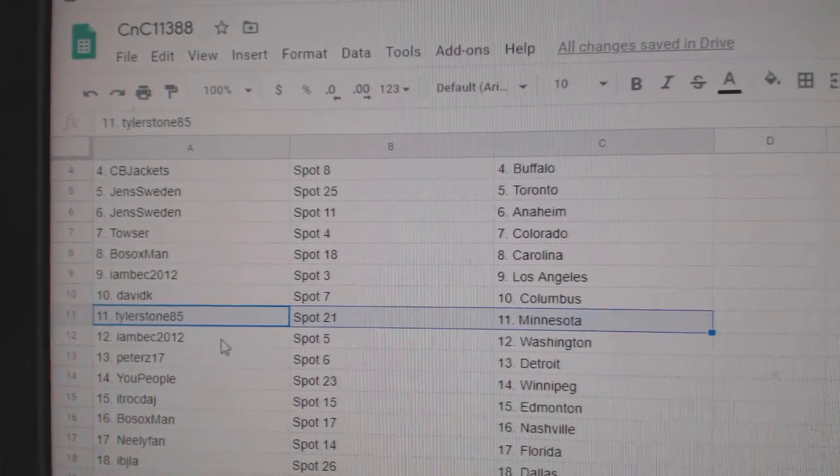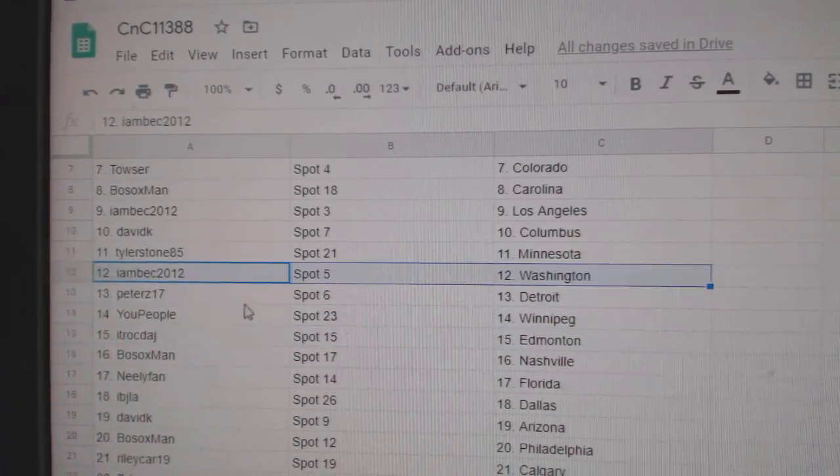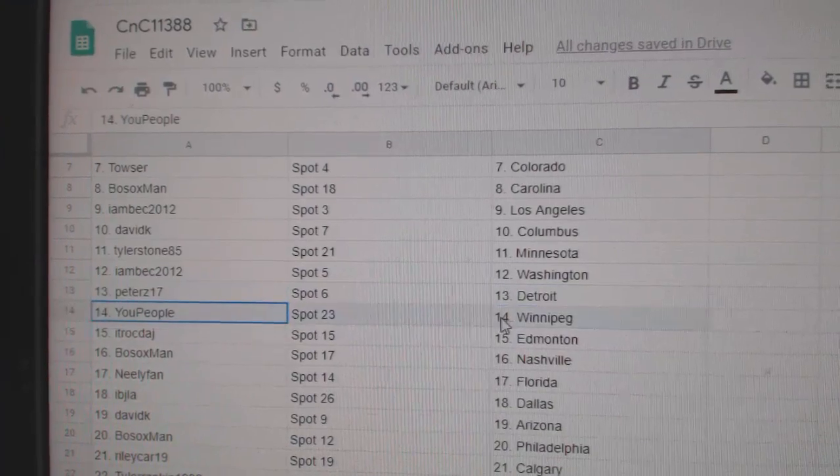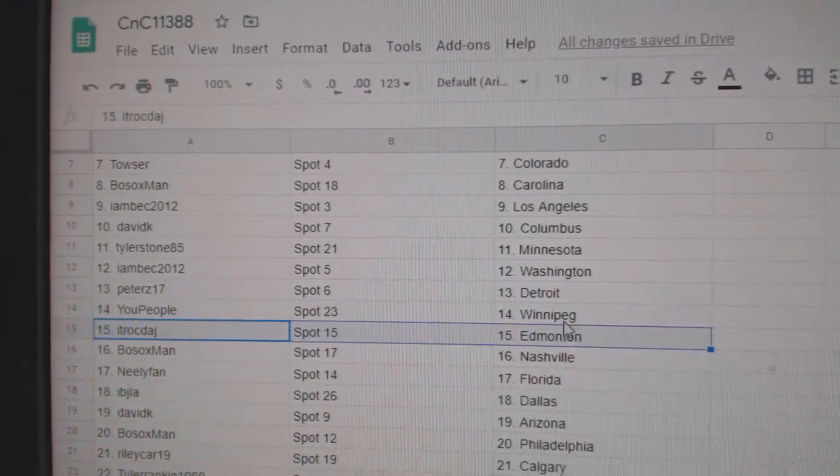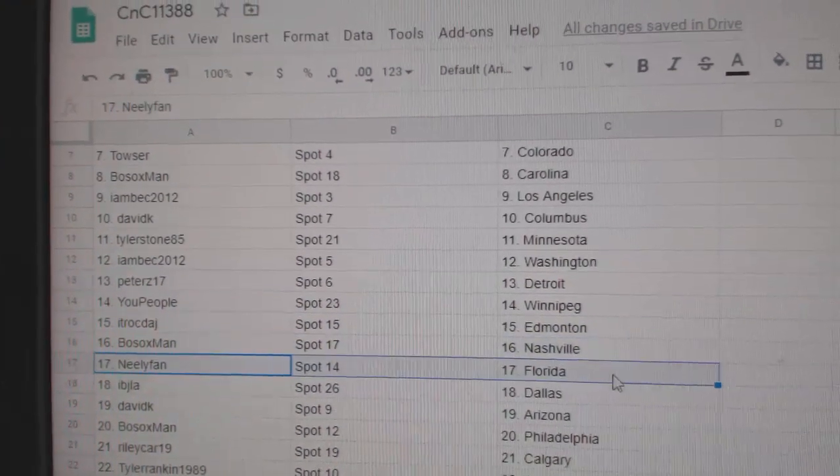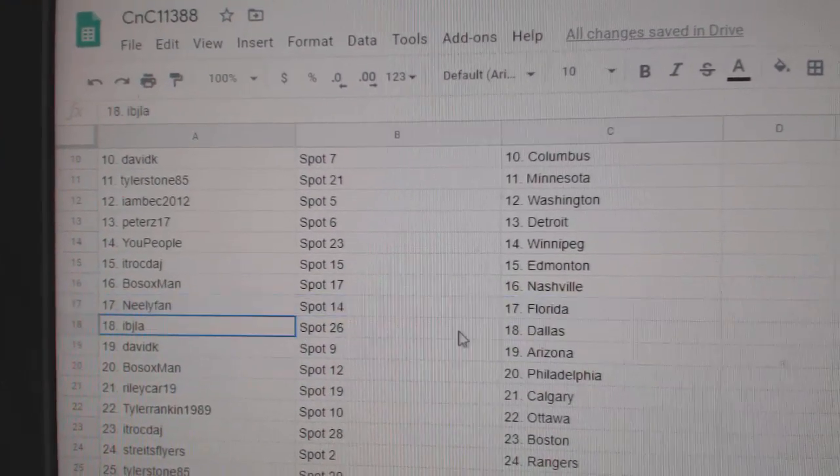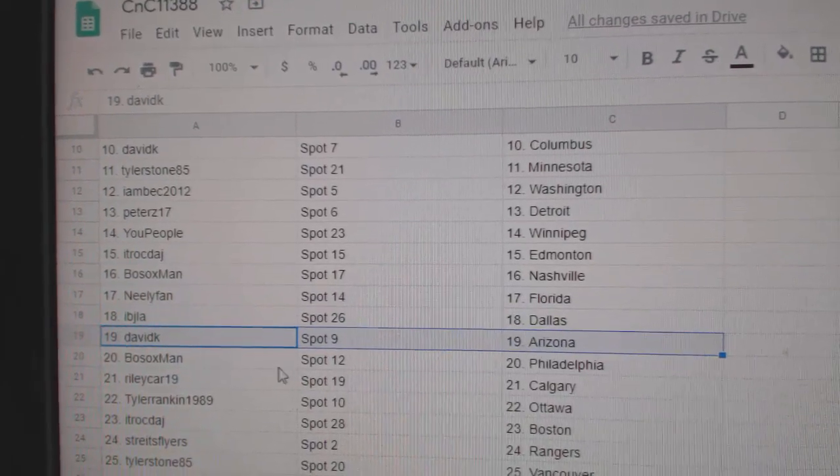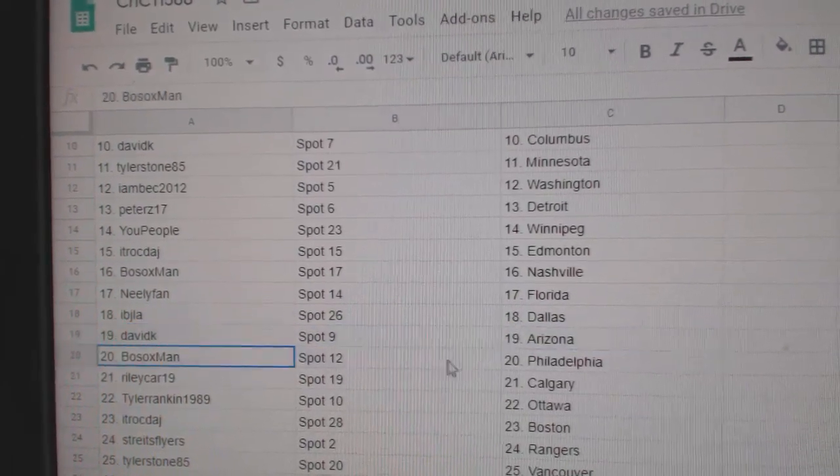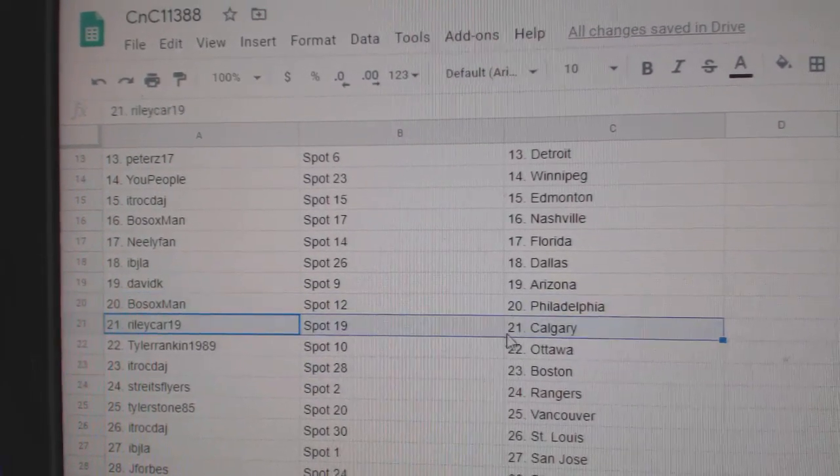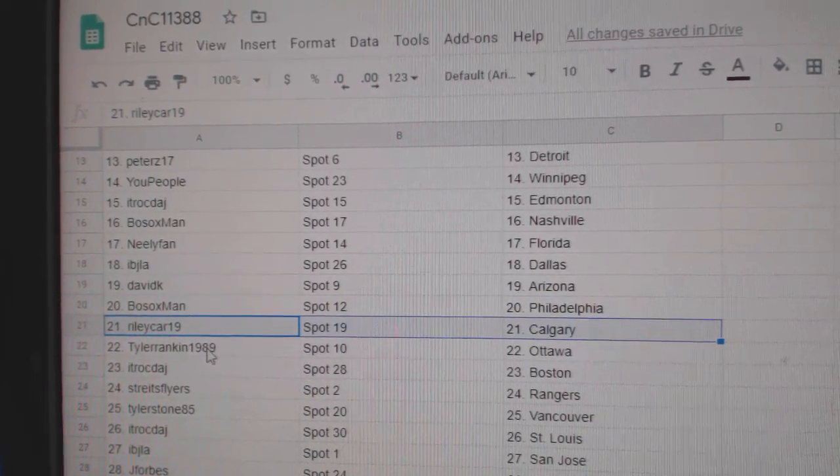Tyler's got Minnesota. I am Beck Washington. Peters has Detroit. U People Winnipeg. ITR Ed Money. Bo Sox Nashville. Neely Flo Rida. IBJ Dallas. David's got Arizona. Bo Sox Philly. Riley's got Calgary.